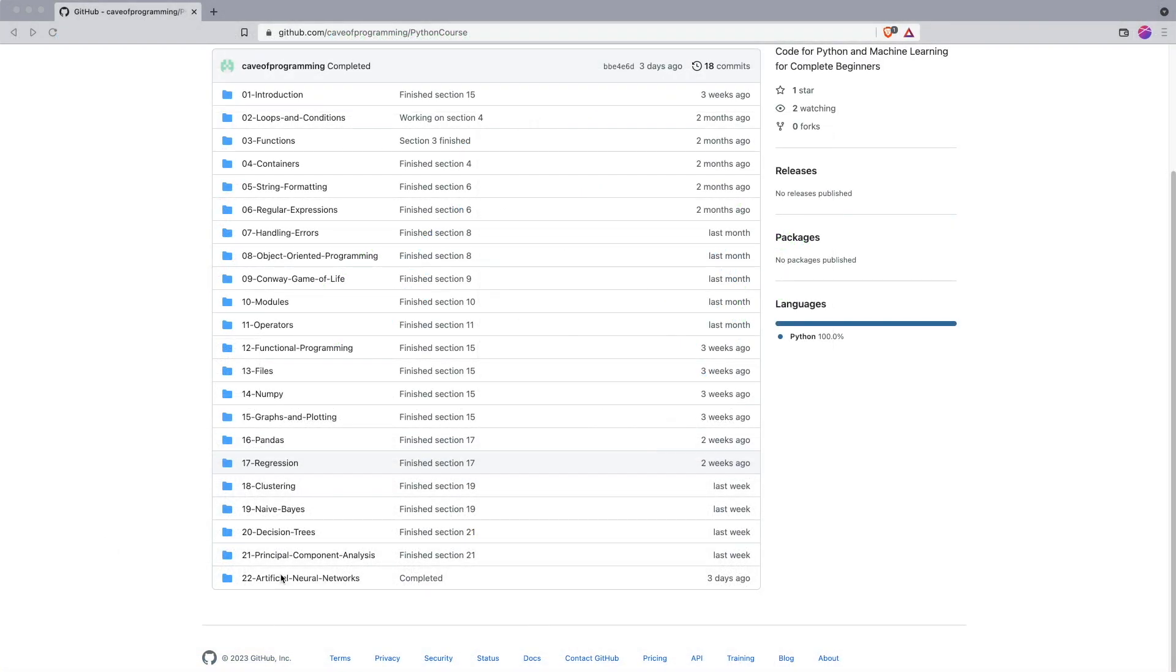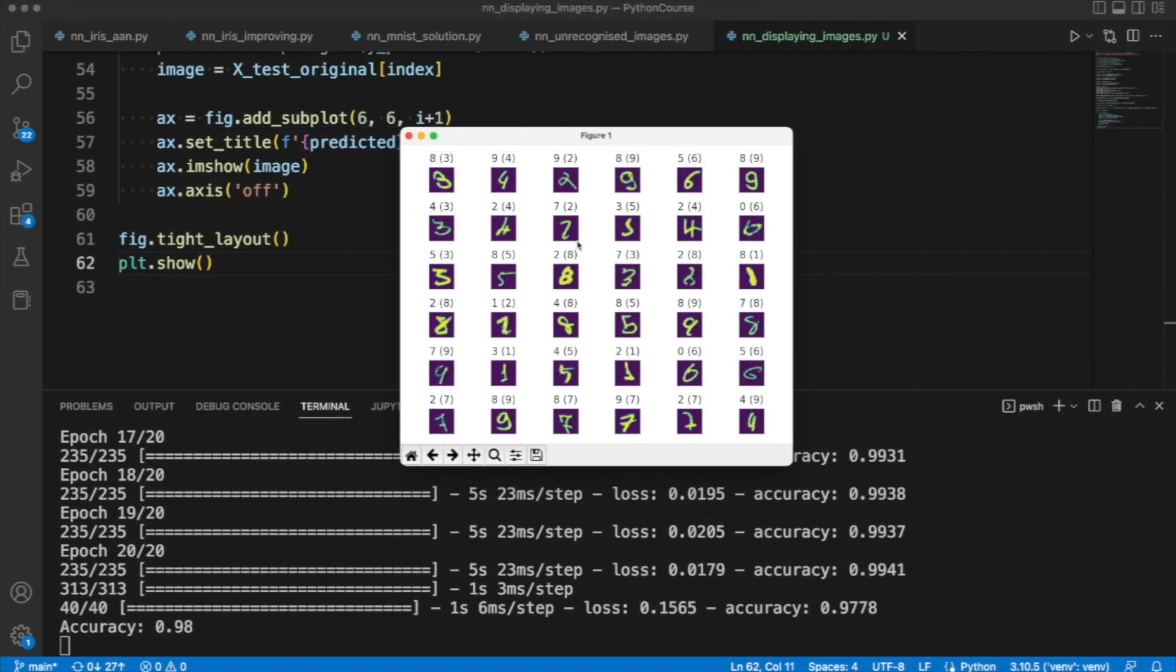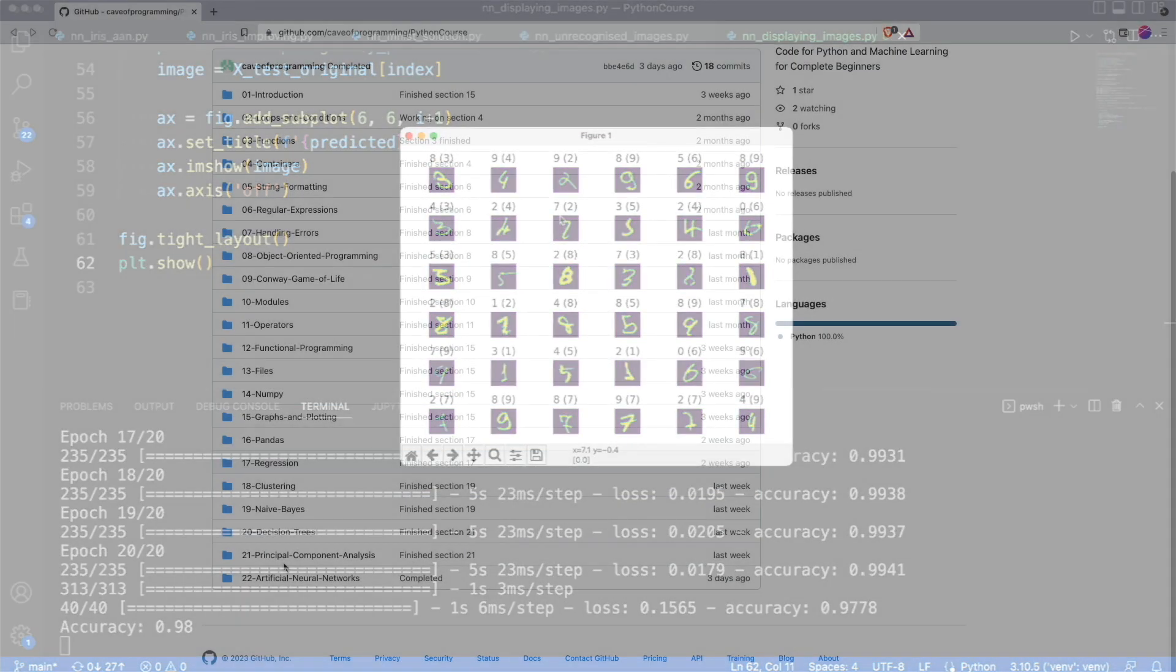And finally, we'll look at probably the most powerful of techniques in machine learning and artificial intelligence, which is artificial neural networks. And we'll see how we can use a neural network in Python with hardly any code at all to easily recognize handwritten digits.